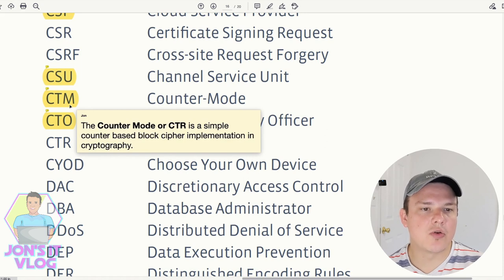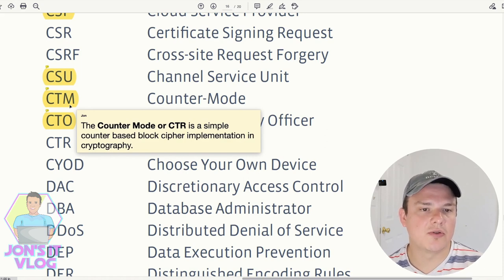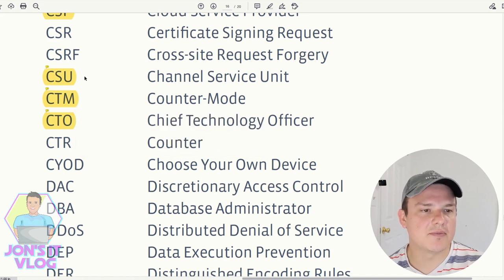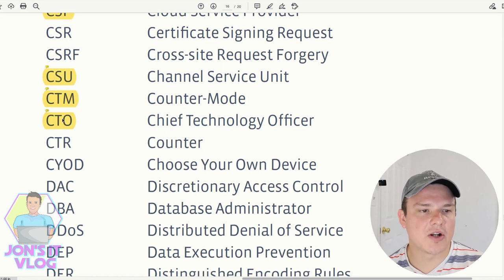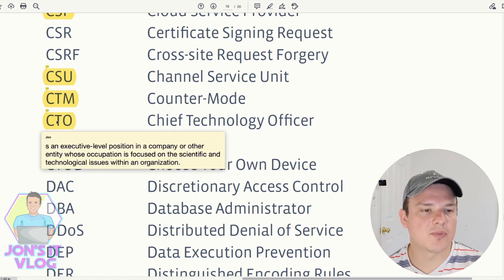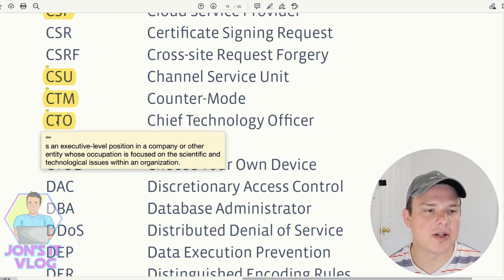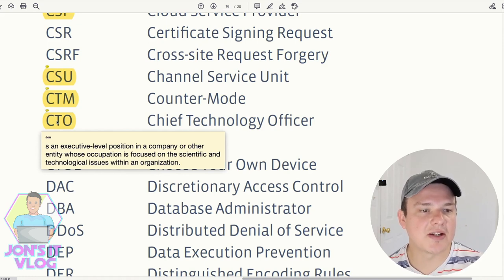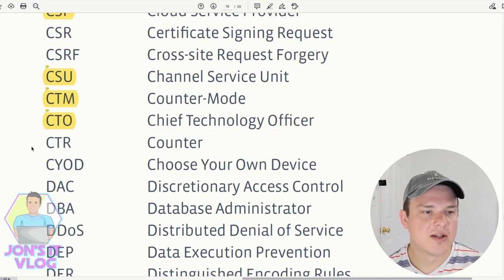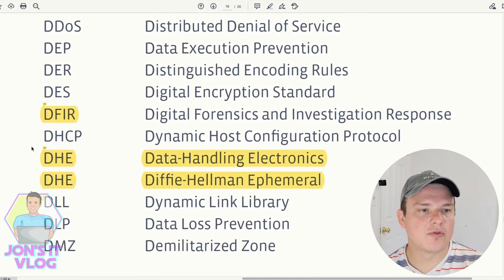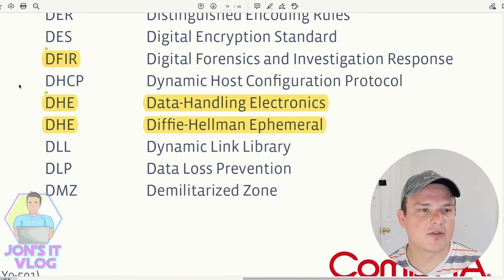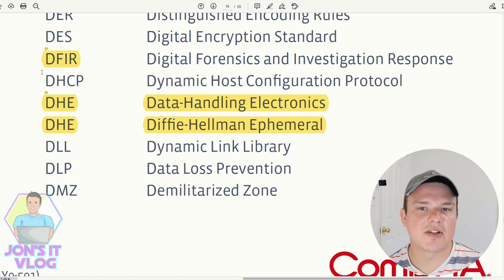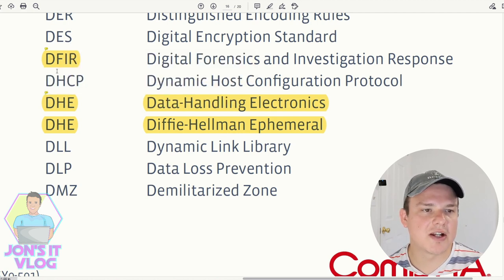CTM/CTR (Counter Mode) is a simple counter-based block cipher implementation in cryptography. CTO (Chief Technology Officer) is an executive-level position in a company whose occupation is focused on the scientific and technological issues of an organization. DFIR (Digital Forensics and Incident Response) is the recovering and investigation of material found in digital devices, often in relation to computer crime.